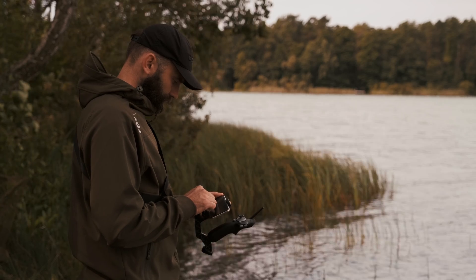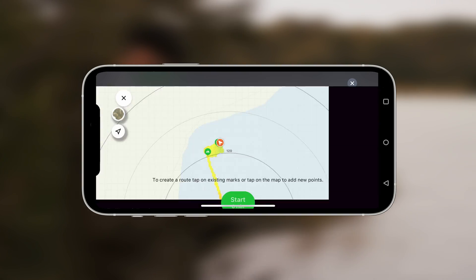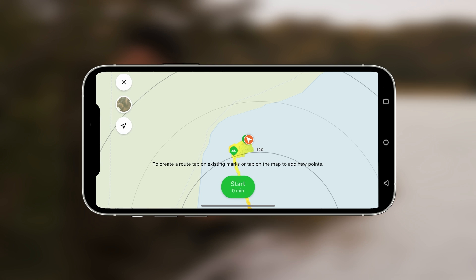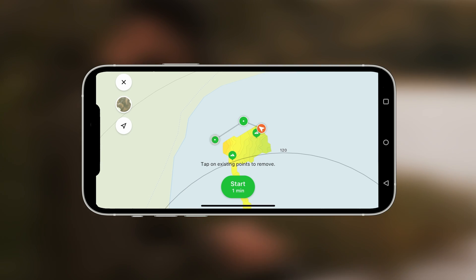Now, let's try the route Autopilot mission. Tap the map and place as many waypoints as you wish for the bait boat to follow.